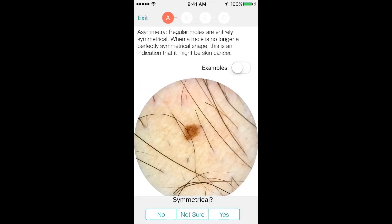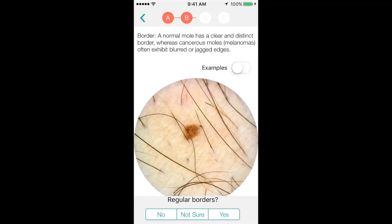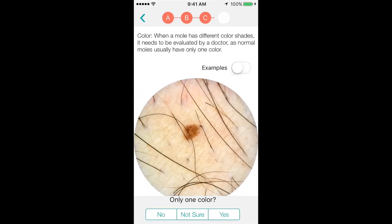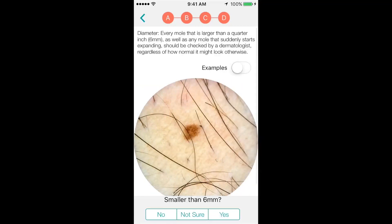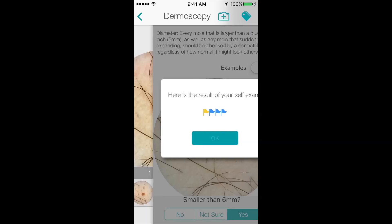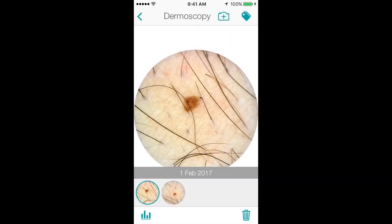There is a wide variety of options to help you answer any questions you may have. The examination walks you through checking the lesion's asymmetry, border, colour and diameter. When you have completed the exam, you will get a notification with four flags showing the results of your quiz. The flags are colour coded based on the results of each step of the self-skin exam. This result can be seen any time you overview the mole.